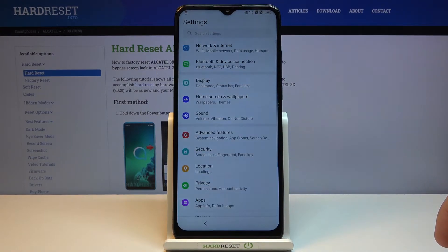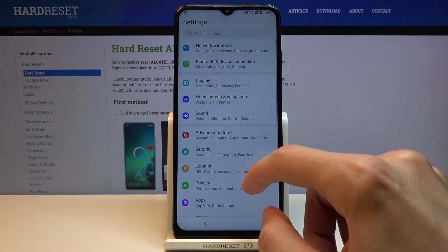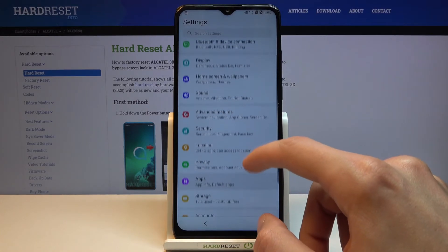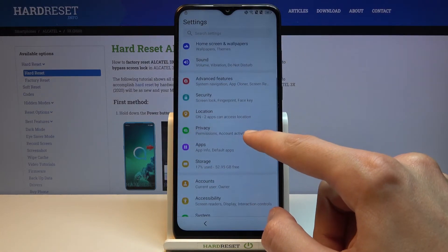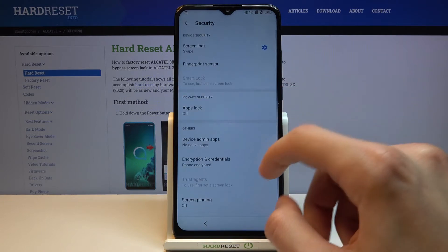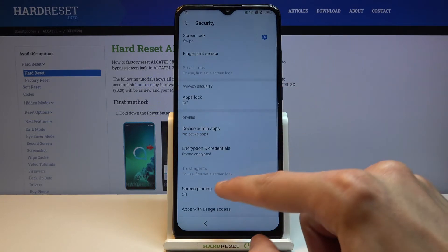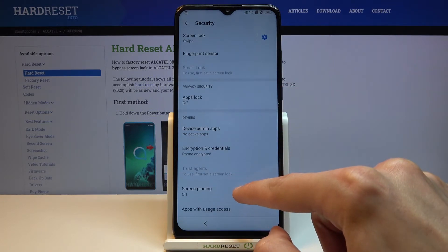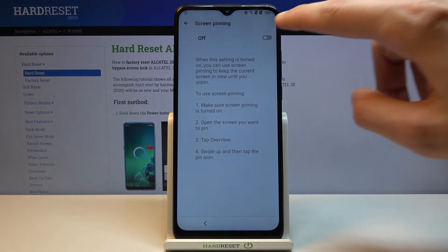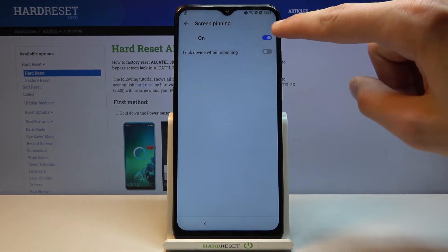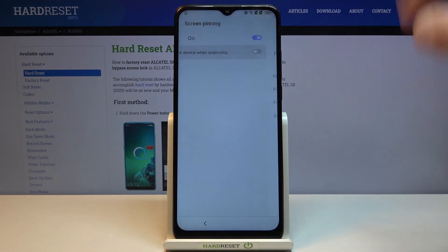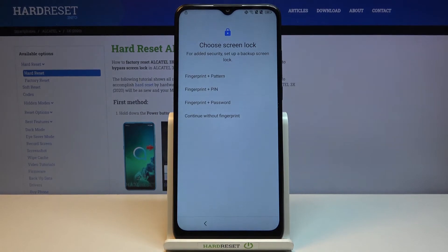Scroll down on that page and tap on the settings link. This will open up the phone's Settings app. From Settings, scroll down to Security and tap on Screen Pinning. Enable it, enable 'Lock device when unpinning', and choose a method of protecting your device.